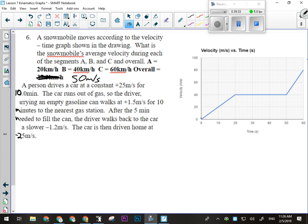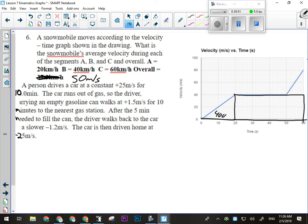To find total displacement I need to calculate the area under the entire line. We've got this triangle here — that's 40 high by 20 wide, so that should be 400. Then we've got this rectangle — 40 high by 40, that's 1600. Then another triangle — base times height over 2 — that's 200. So total displacement is 400 plus 1600 plus 200 equals 2200 meters. That gives us an average velocity of about 36.6 meters per second over the whole trip.